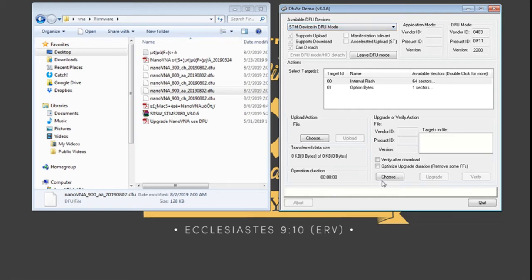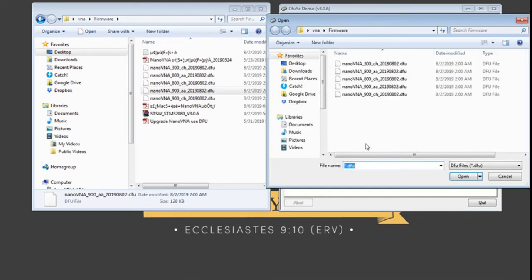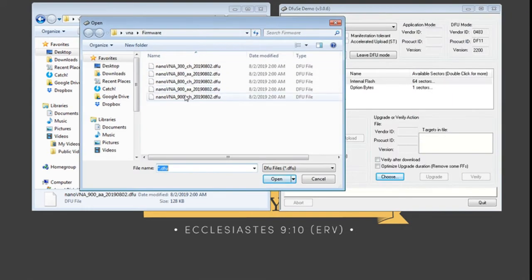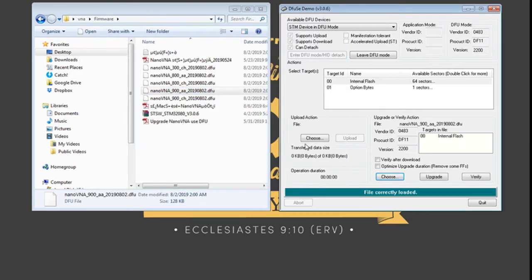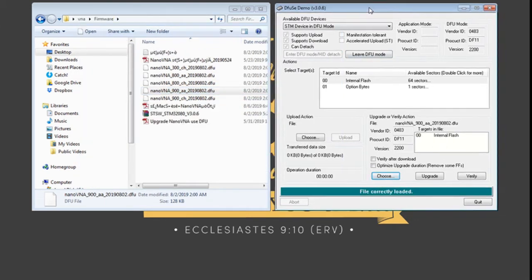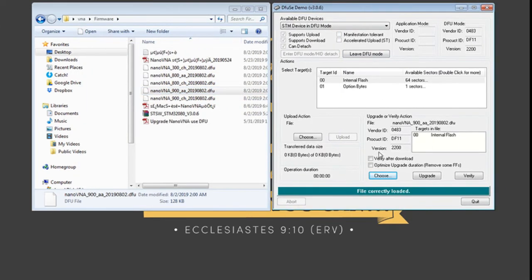It's now on the drop down and already detected. So what we need to do now is to load the DFU file. In this case we want to use the Nano VNA 900 AA. So just click on open. And once the file is loaded correctly,